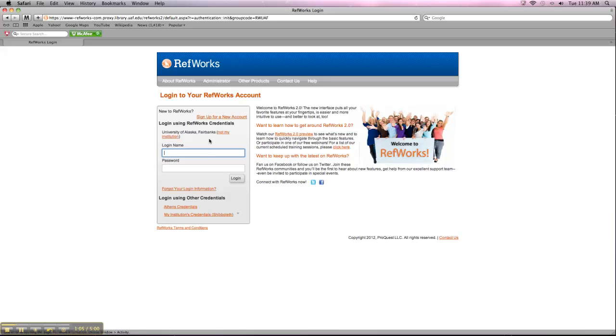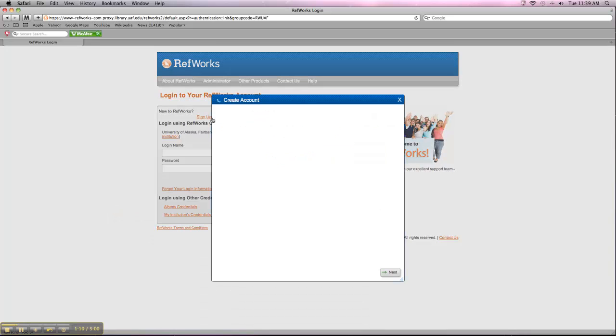So if you have an account, you can just log in here. Most likely you'll have to set one up, so you need to click on Sign Up for a New Account.